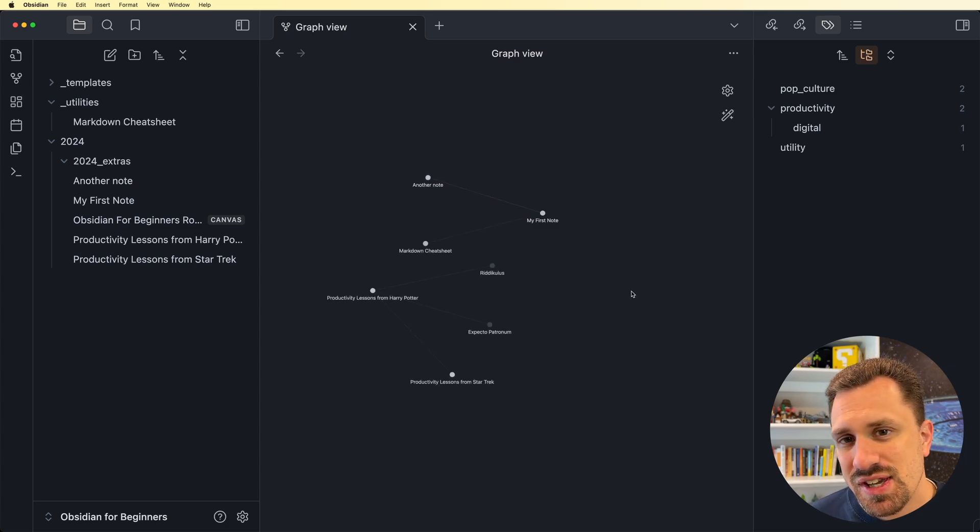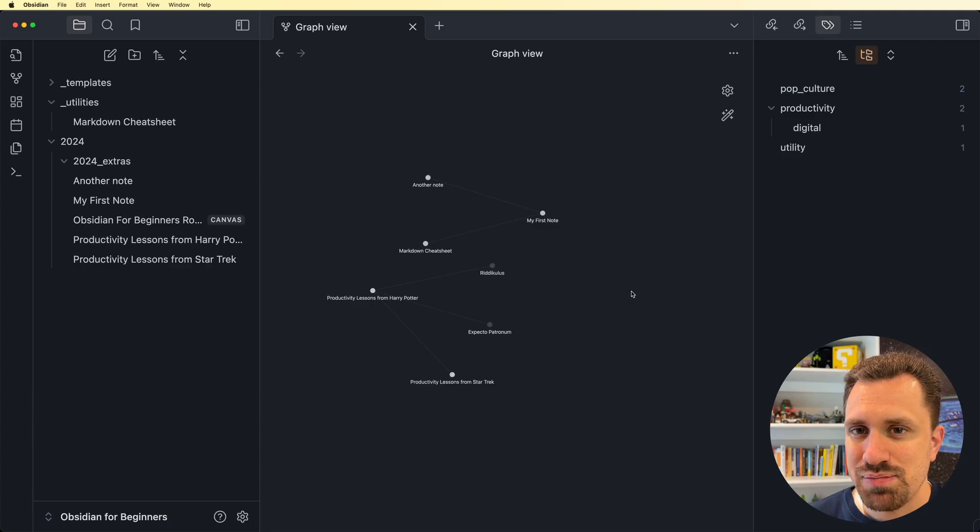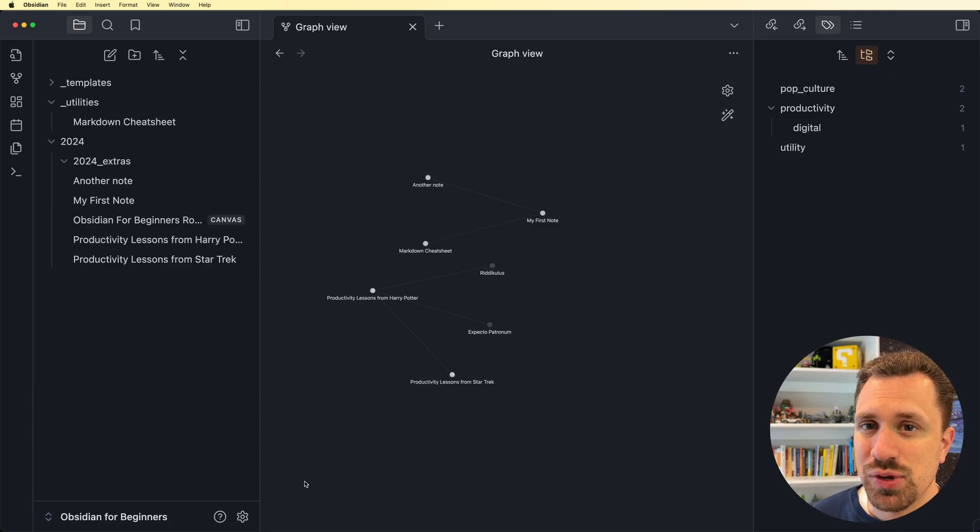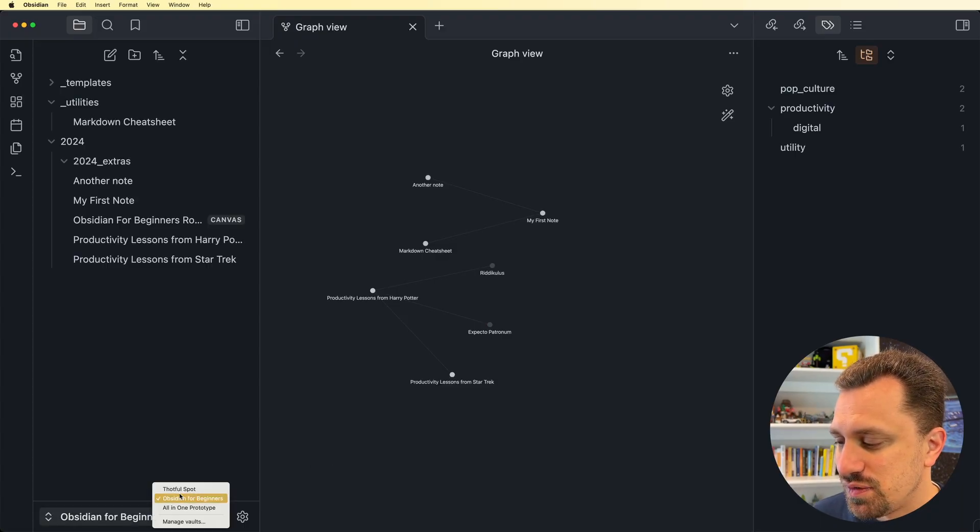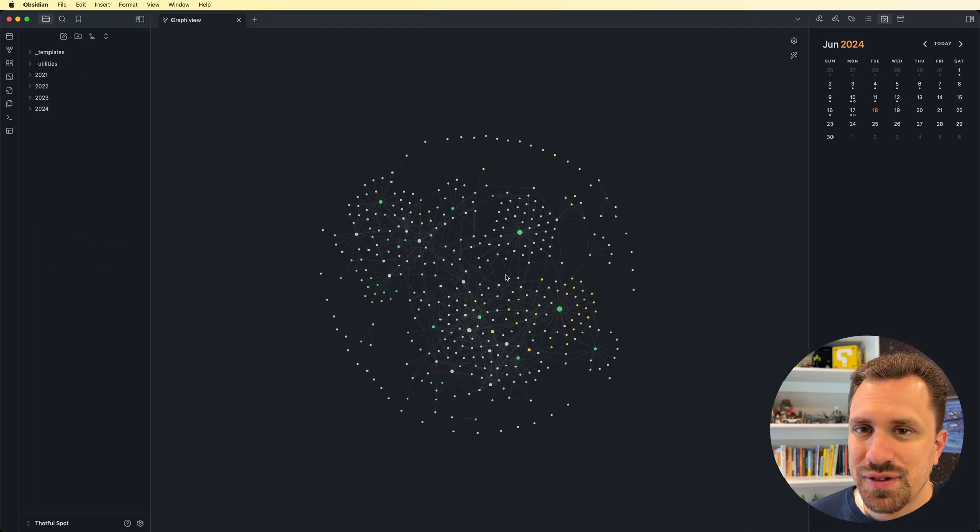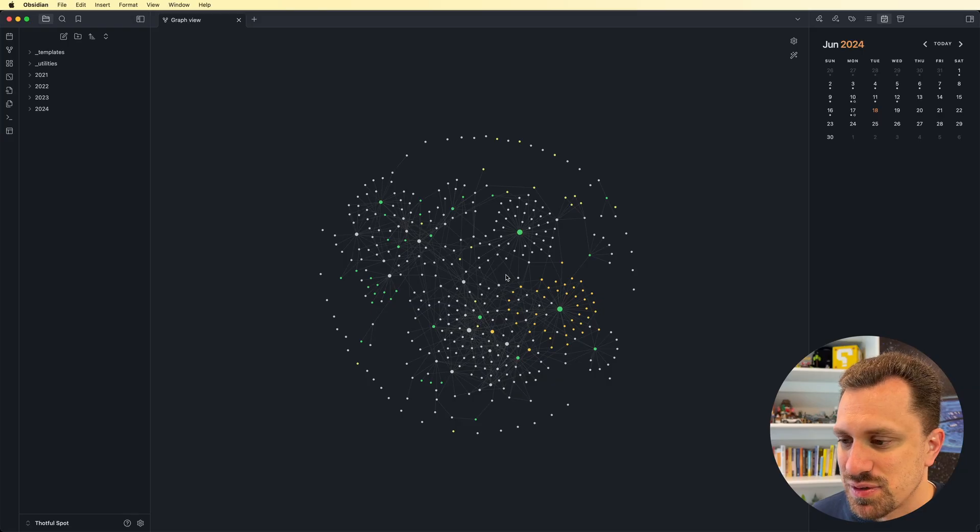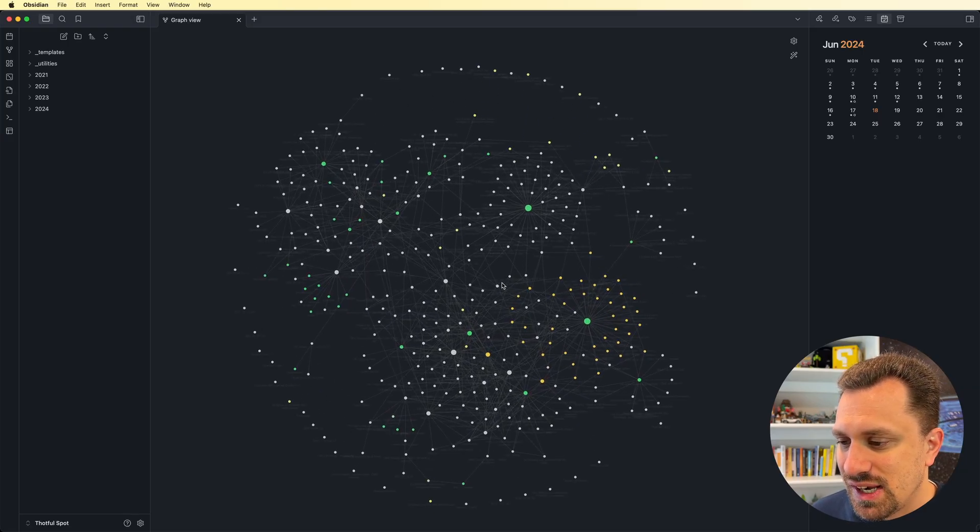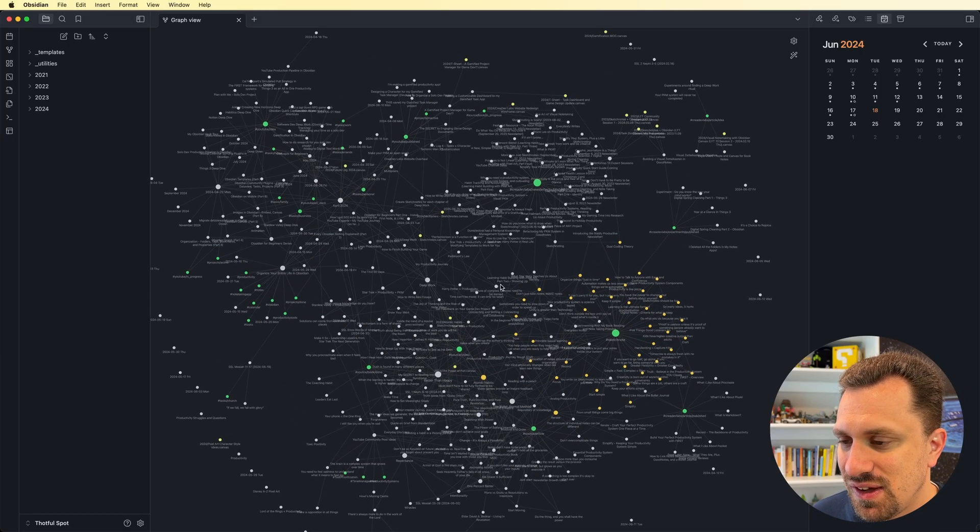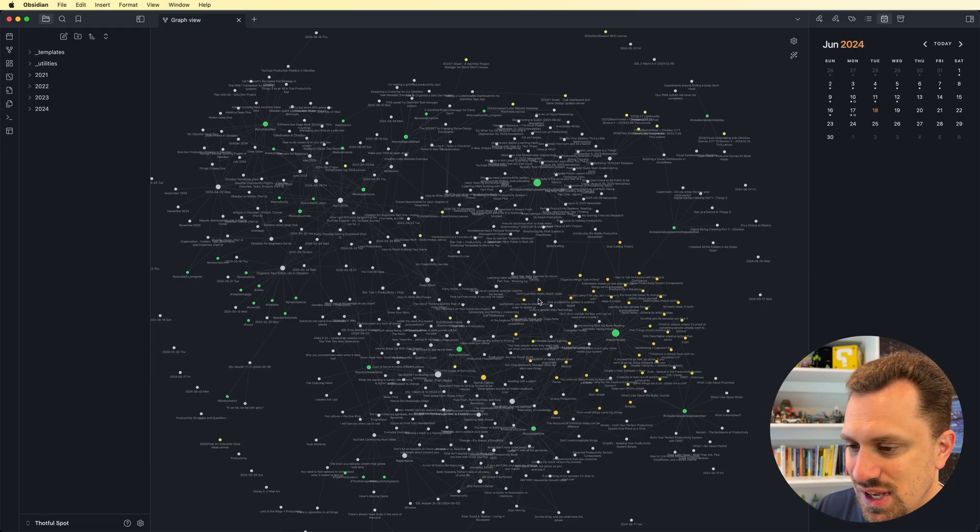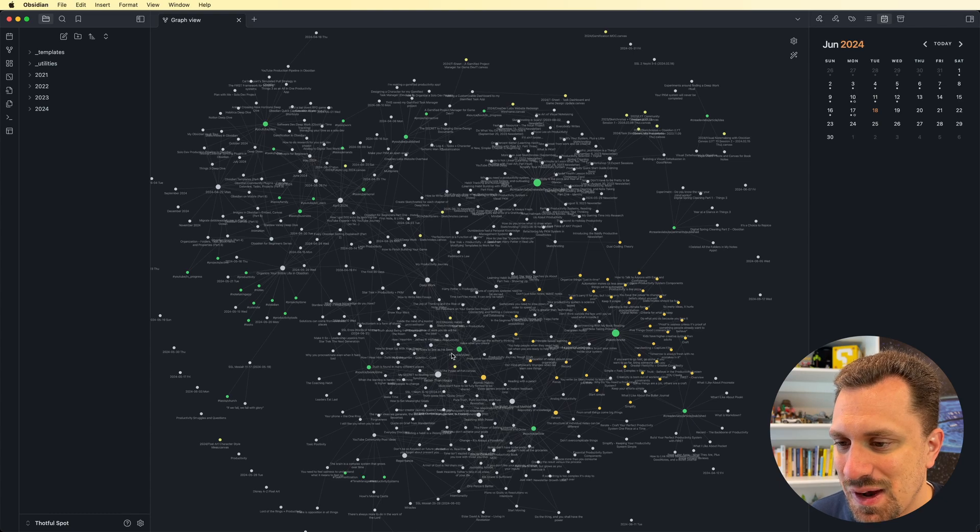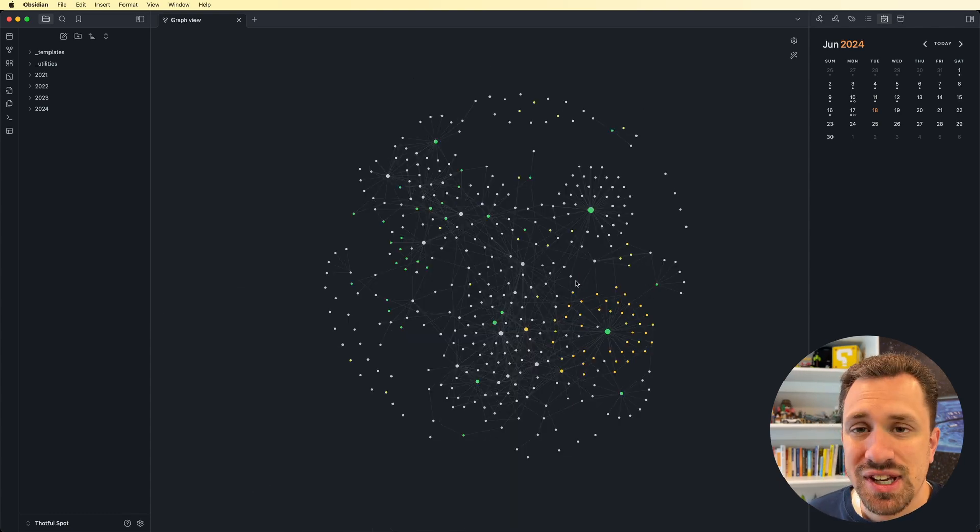However, as the notes inside of your vault grow, this diagram becomes bigger and more difficult to discern. Just to give you an idea of what it could look like when you have a lot of notes, I'm going to open up my personal vault, and we can see the graph view that I've got going. As you can see, I've got a lot of stuff going on here, and as we zoom in, you start to see all the titles of everything start to come into focus. It's difficult to figure out what it is that I am even looking at.